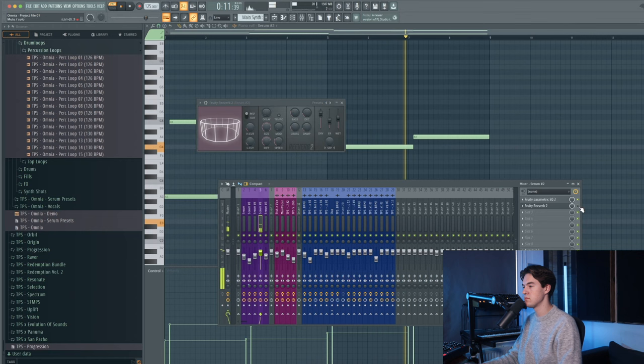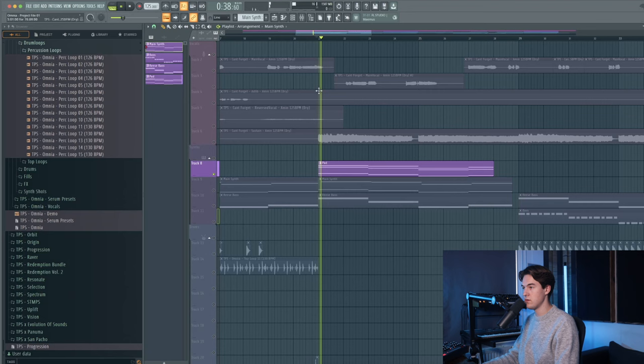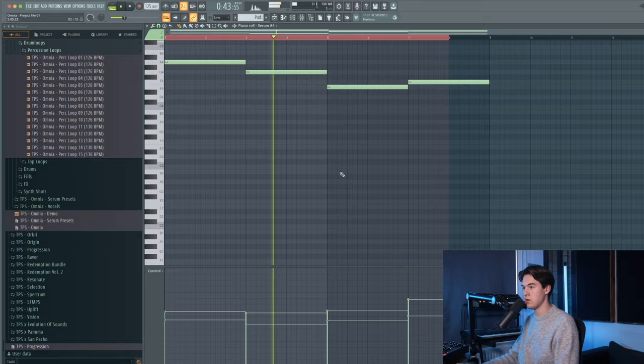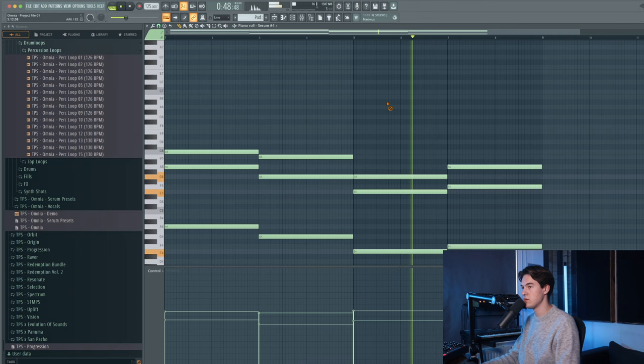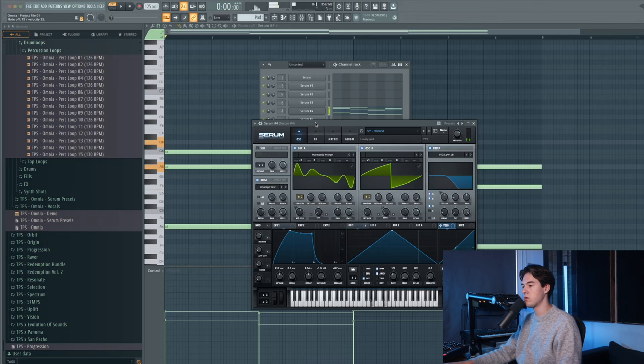Then in the buildup section, as well as in the second part of the drop, I introduce this pad. It plays the same chords as the synth. It's a Serum preset called Remind, and it's this high kind of ethereal pad.